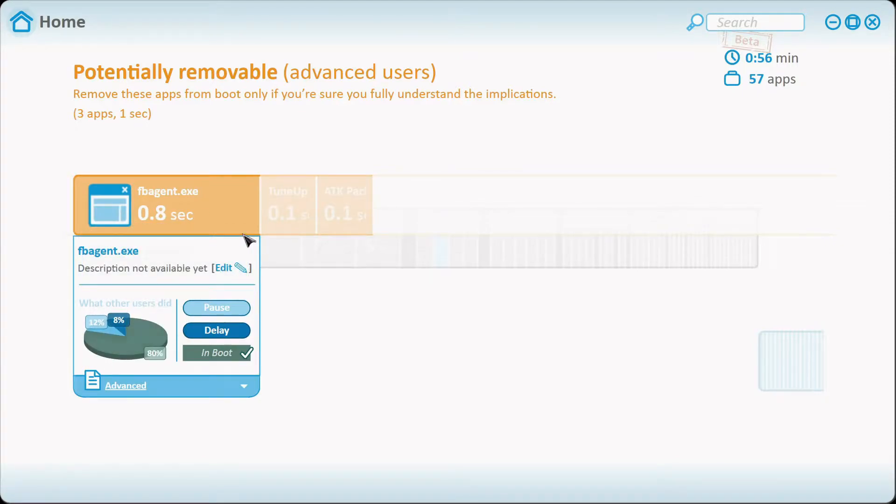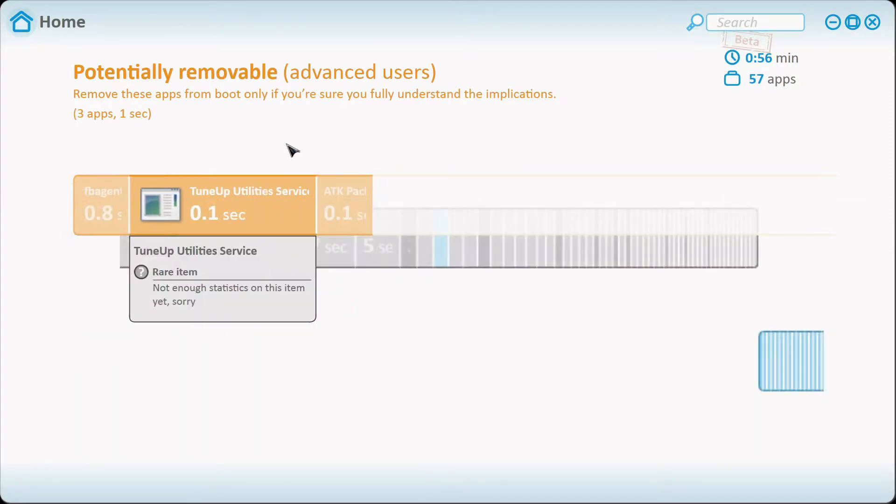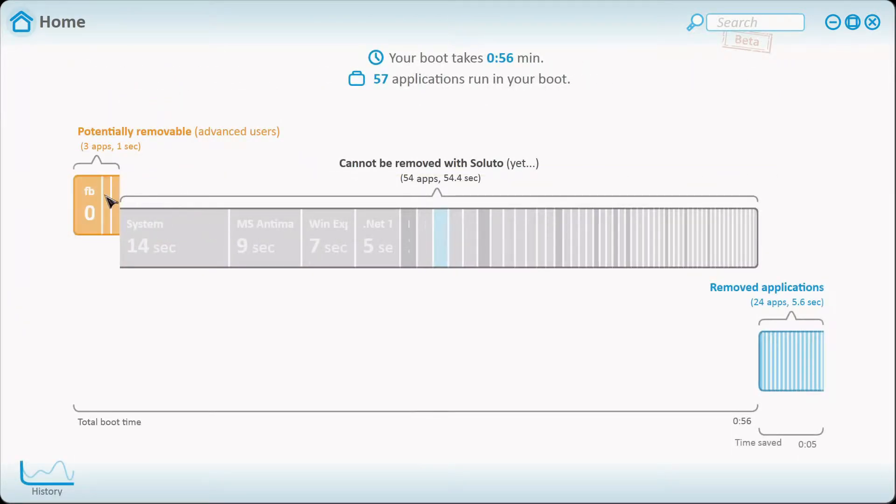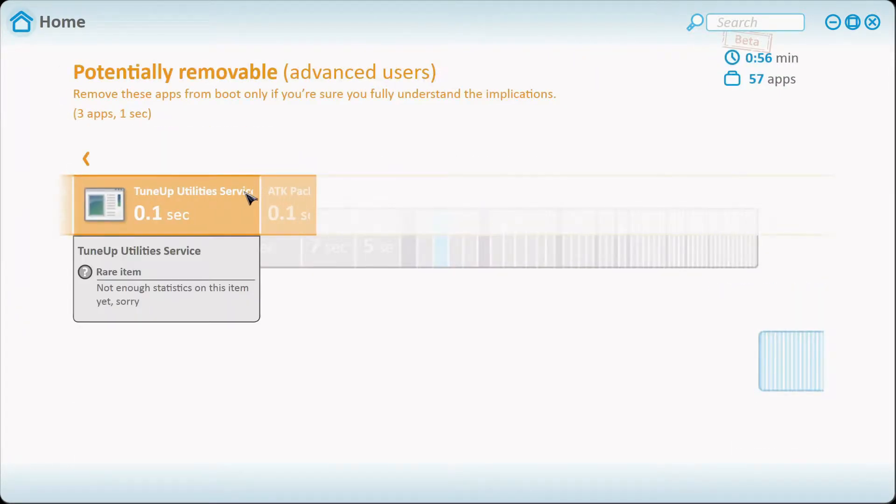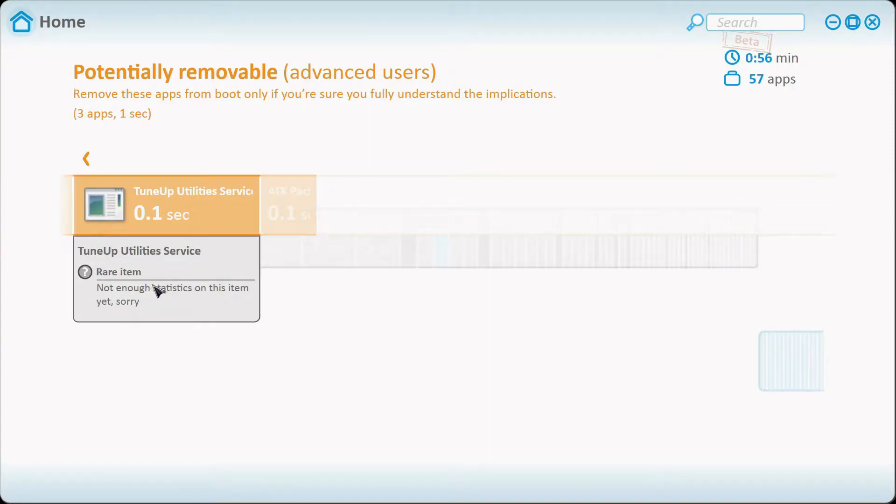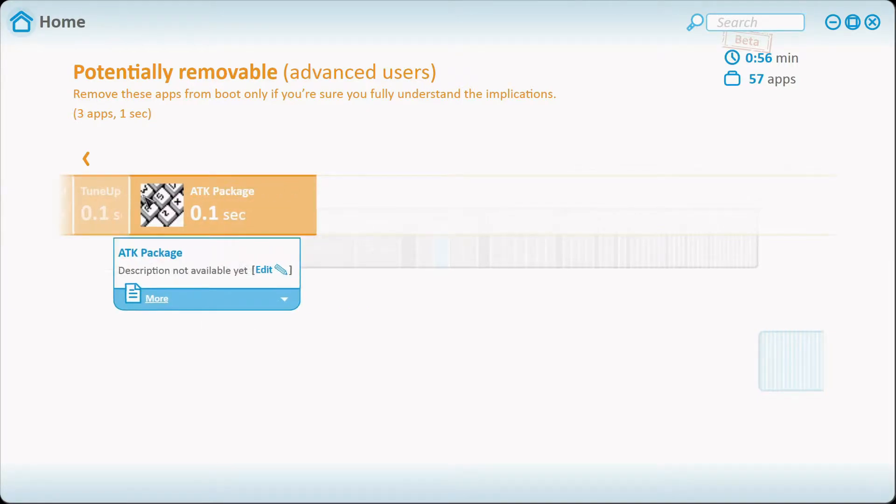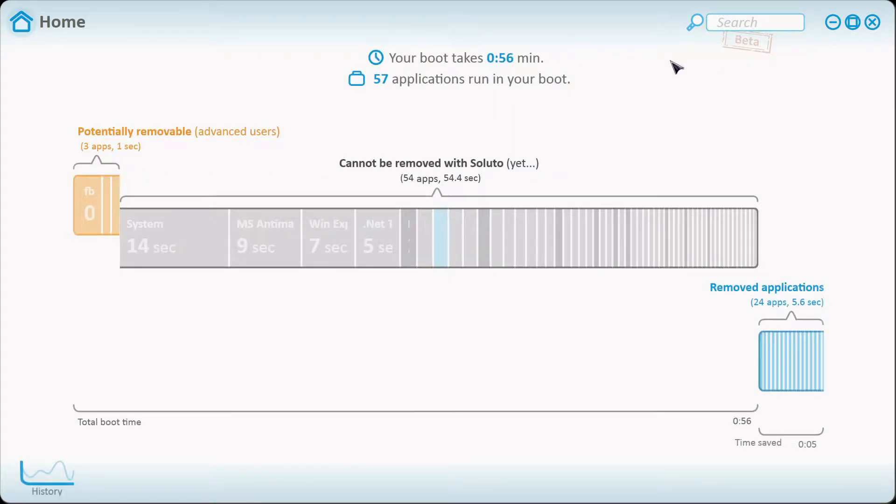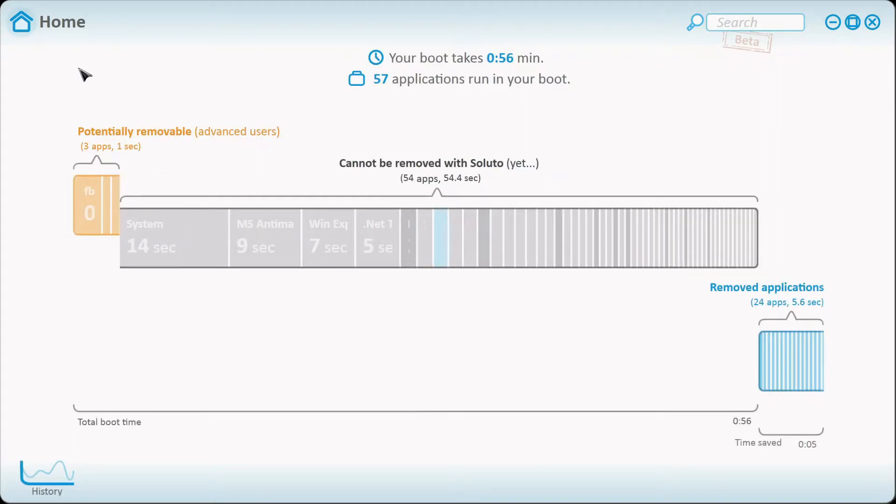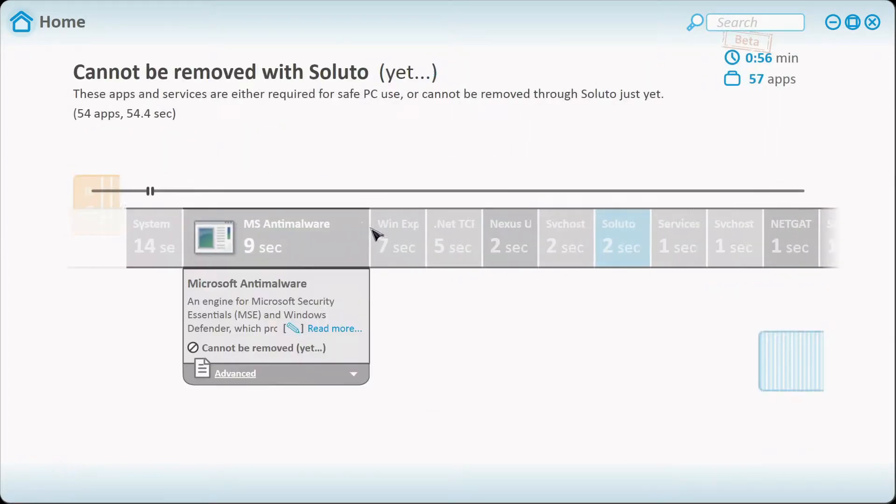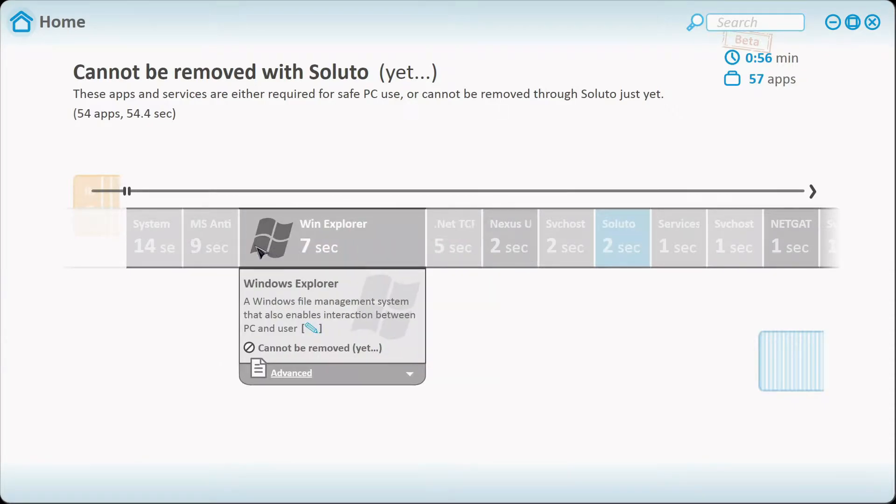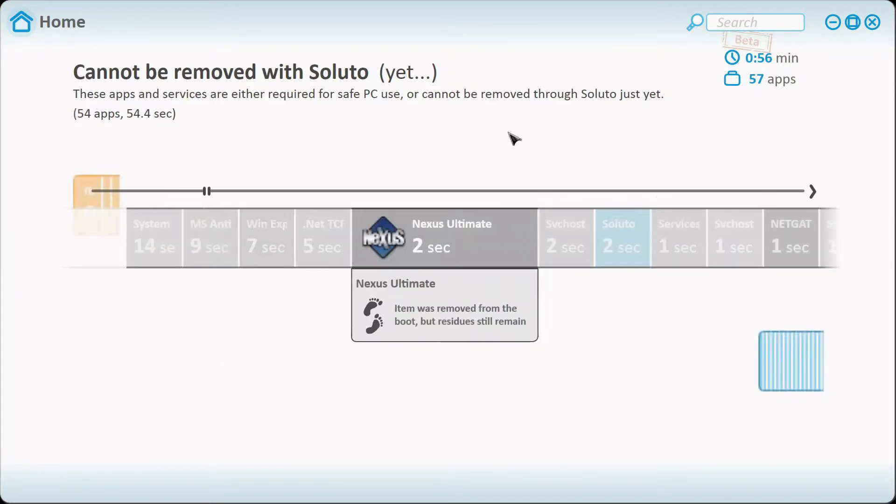I'm going to keep it in boot. Also, some others like TuneUp Utility Service don't have any vote and they don't have any option to keep it in boot, pause, or delay it. So that's somewhat of a problem, but this is a beta version so it's still in testing and a lot of these don't have options to be removed either.